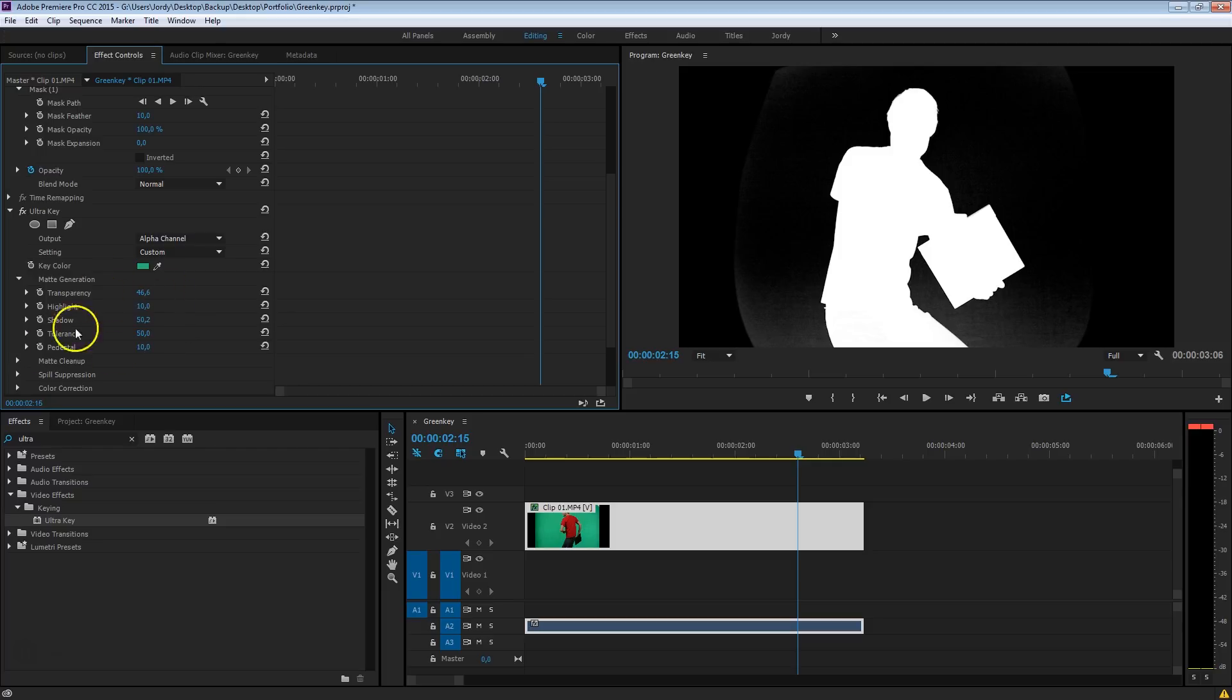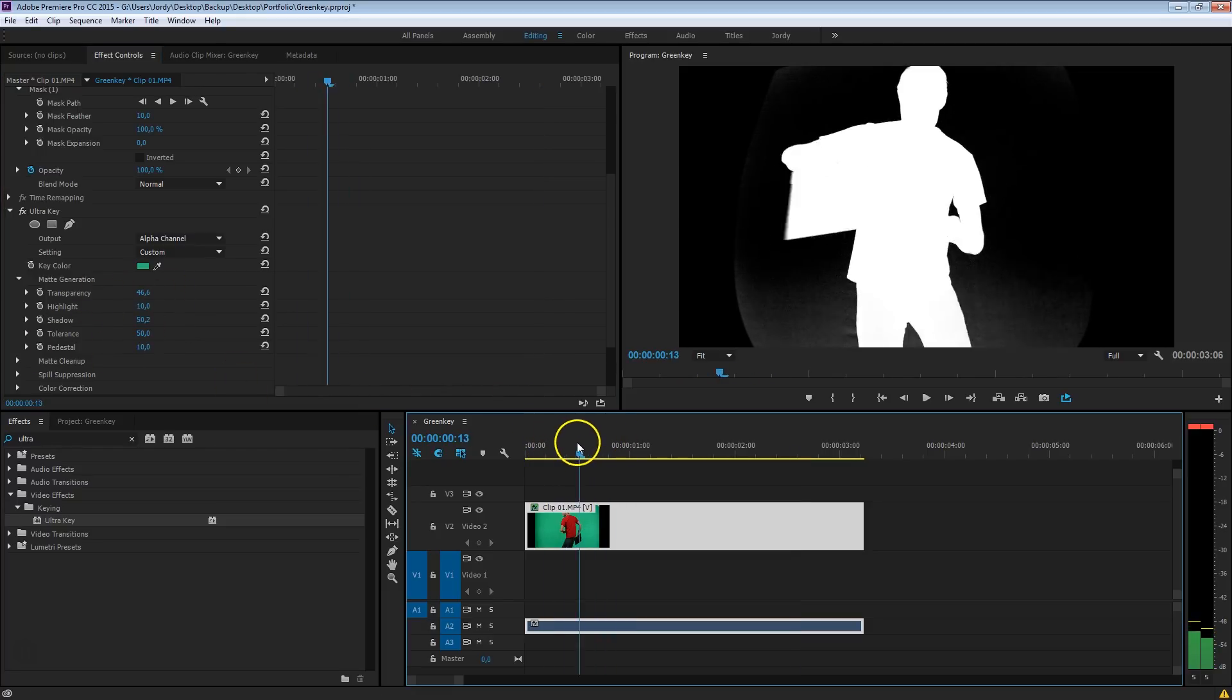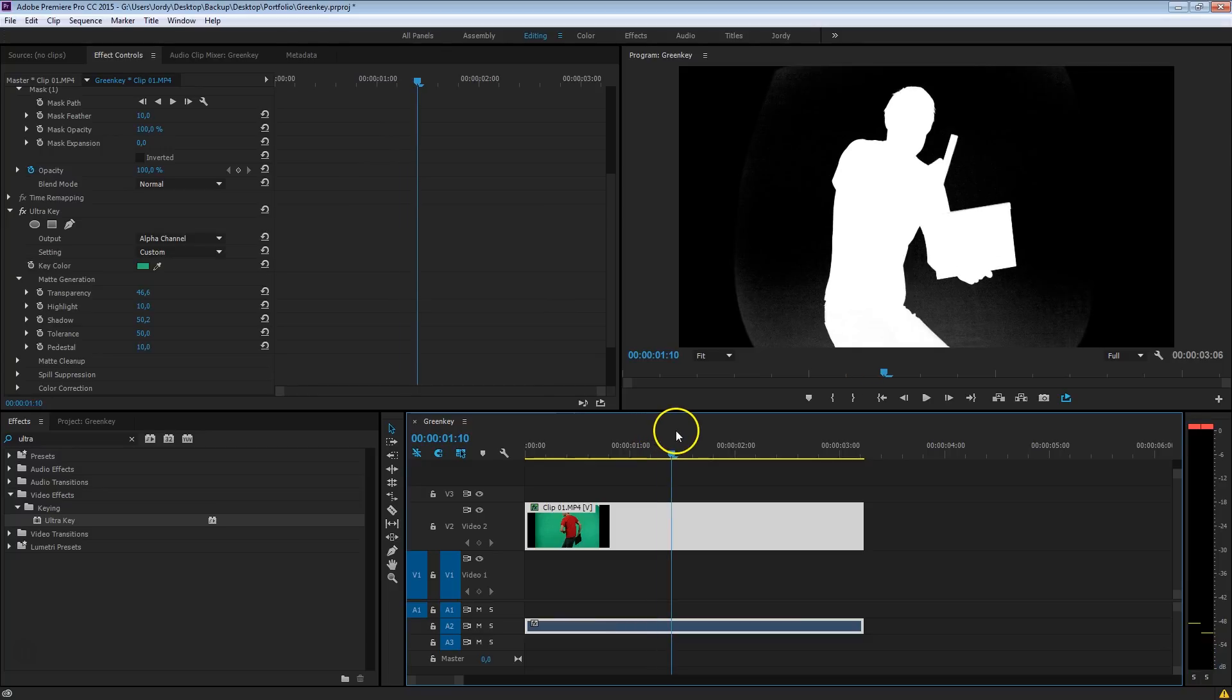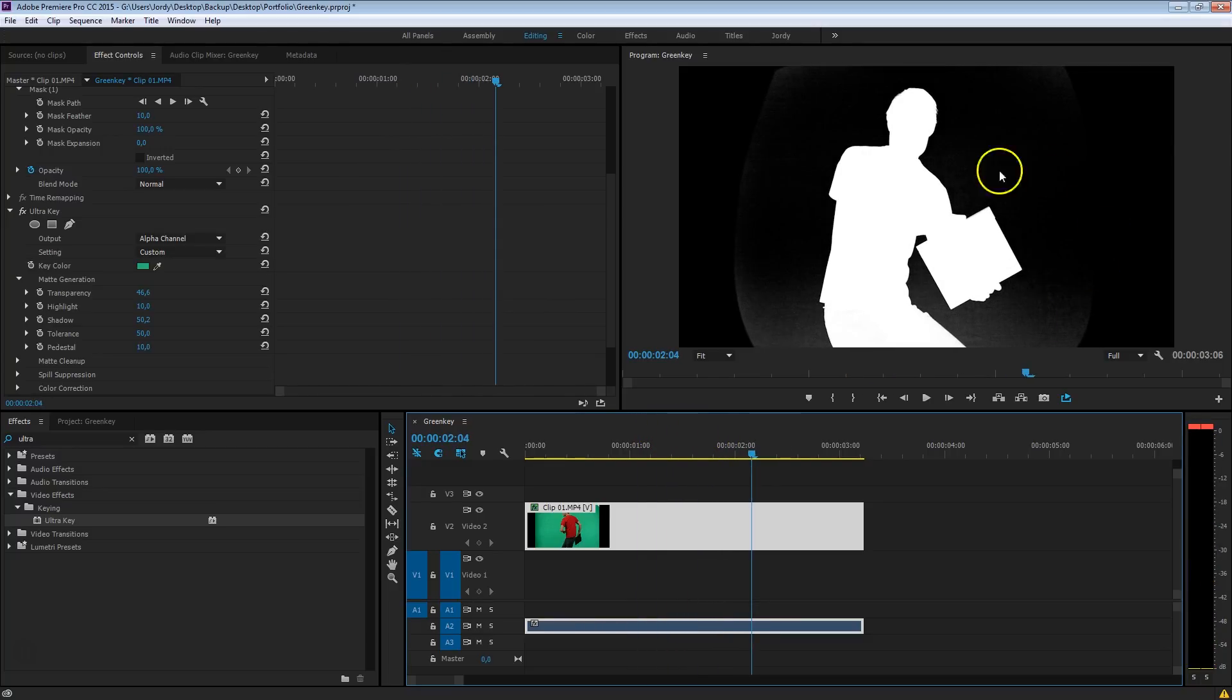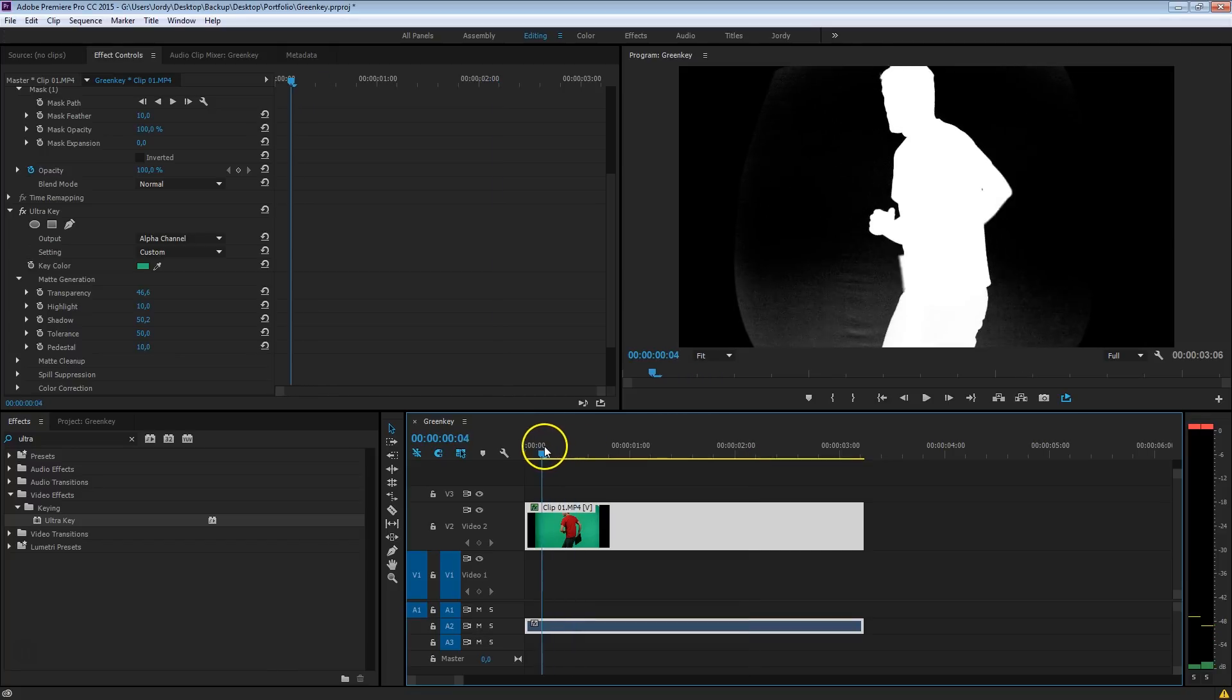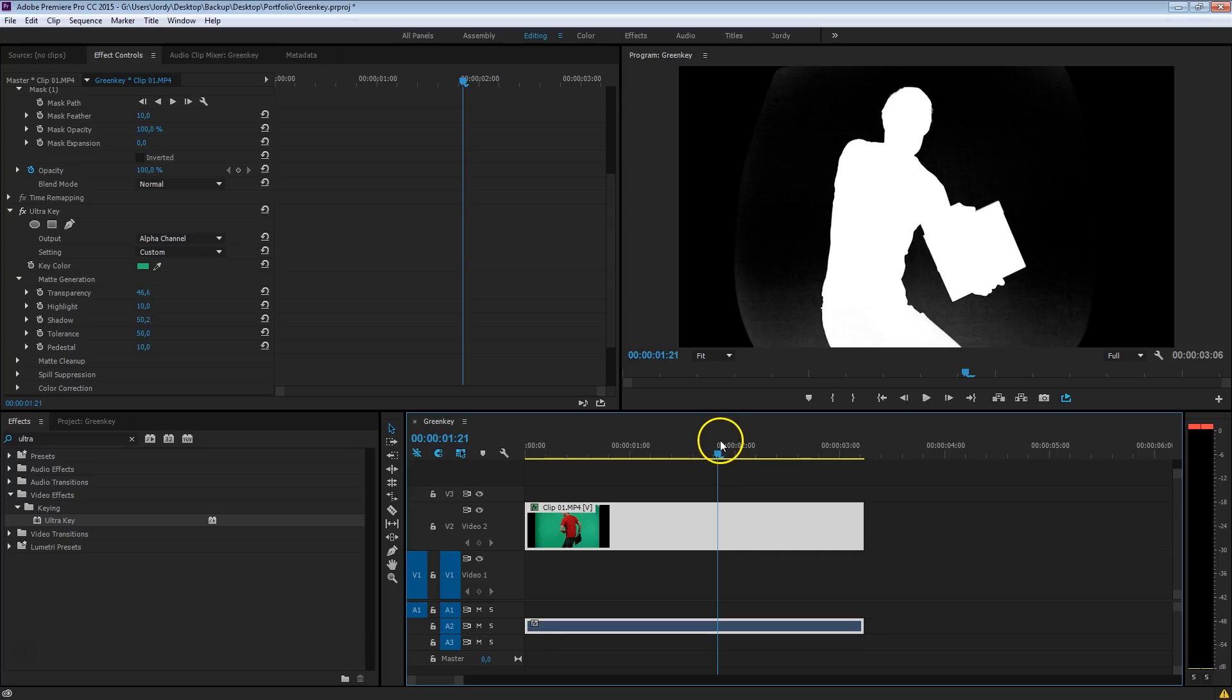Now, while you're changing these options, make sure to also check your movement, the whole shot, now and then, because sometimes it could be that your keying looks well at this time, but when you're going back, when your subject is taking a different position, that it doesn't look that well anymore. So double check that now and then.